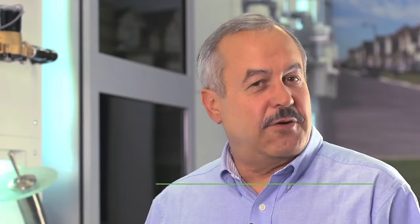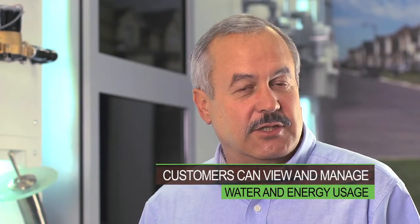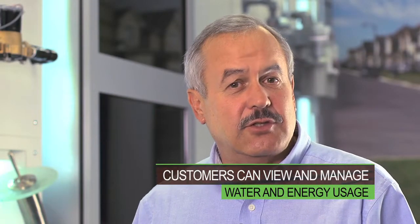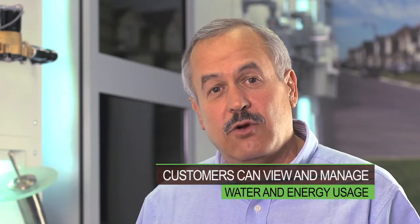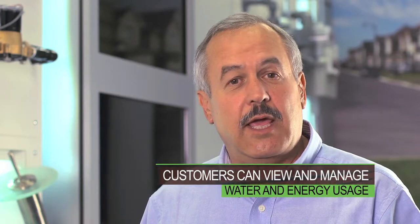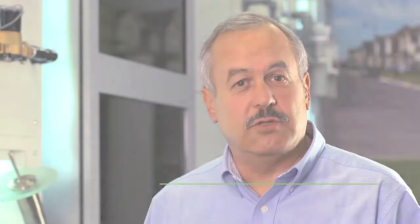Our customer portal, which is our third application, allows consumers to view and manage their own water and energy usage.